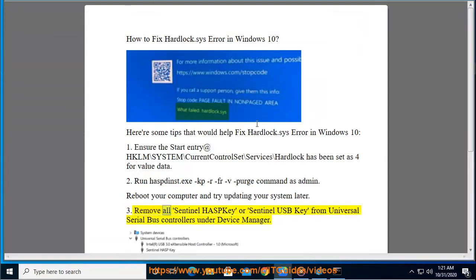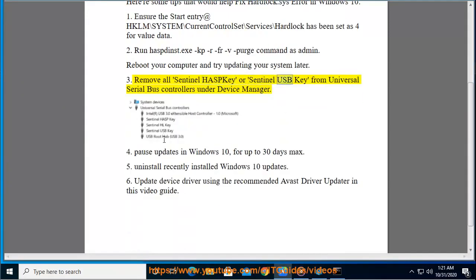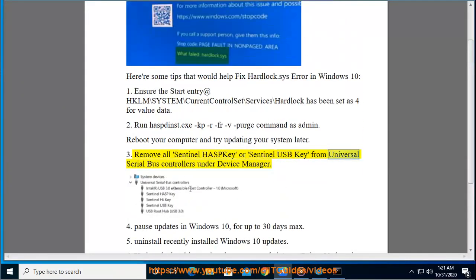3. Remove all Sentinel HASP key or Sentinel USB key from Universal Serial Bus Controllers under Device Manager.